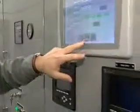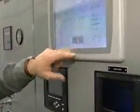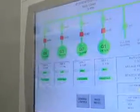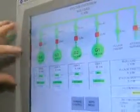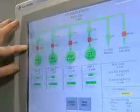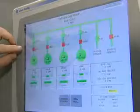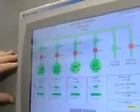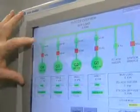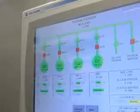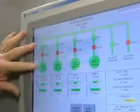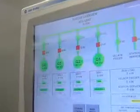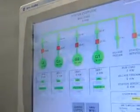We have a couple other screens. The system overview basically tells us: green means the system is down and not running right now. Red — like on here — these are the circuit breakers for each engine, and red means they're closed and ready to run. Once you start an engine up, these go from green to red, meaning that engine is actually running.